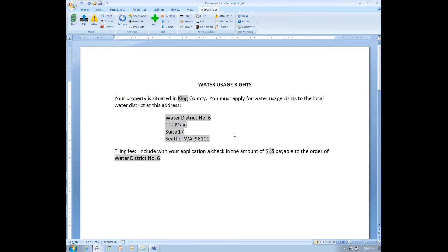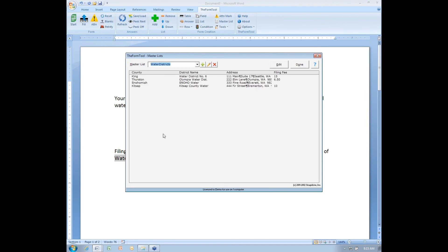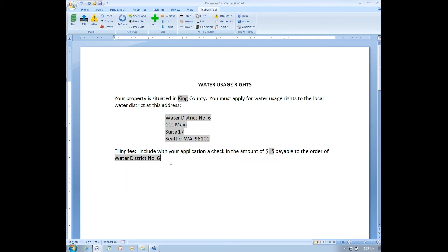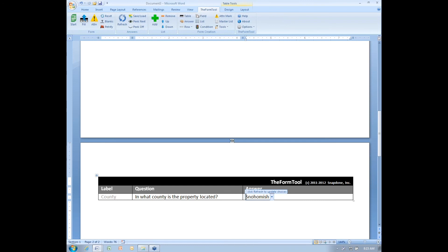The next feature I'm going to cover is a new capability we didn't have before, and that is that conditions can now be based on secondary columns in a master list. Let me explain what that means. I'm going to bring up that master list we created a moment ago. Previously, I could only create conditions based on this first column. I could create a condition that says, if my form user chooses King County, then do something. But now I can base conditions on any column in this master list, and I'm going to do that in this form right now. Notice that when I choose Snohomish as the county,